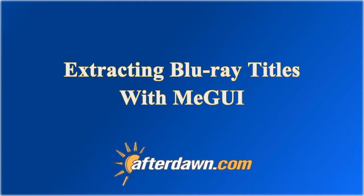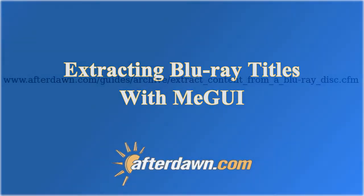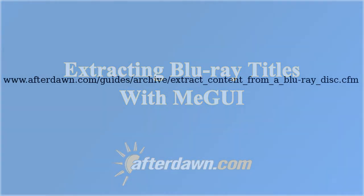In particular, you will need a BDMV folder which contains both the playlist and stream subfolders. You will also need to have identified the playlists and M2TS files associated with the titles you wish to extract. If you need help identifying titles, you should start with Afterdawn's video guide on analyzing titles from a Blu-ray disc. You can also find a companion guide on our website, which also includes both video guides.